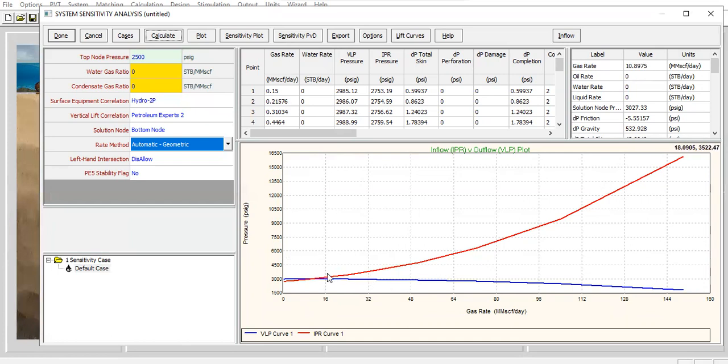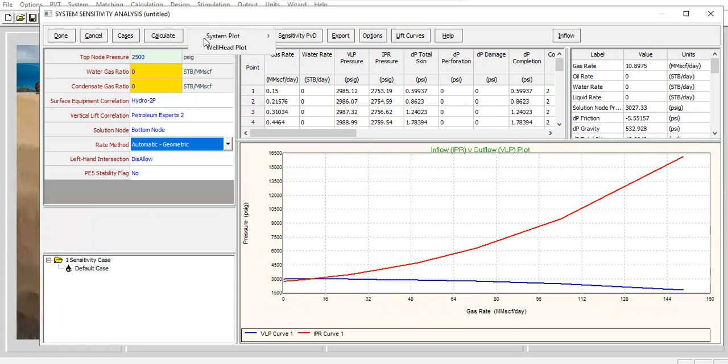Still, we get that from the intersection between the two curves. And now our operating condition, our operating injection rate is 10.9 million standard cubic feet per day. You can also show the plot.